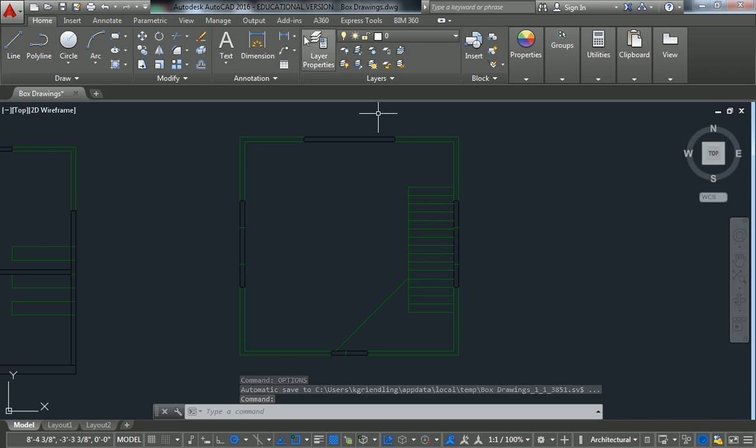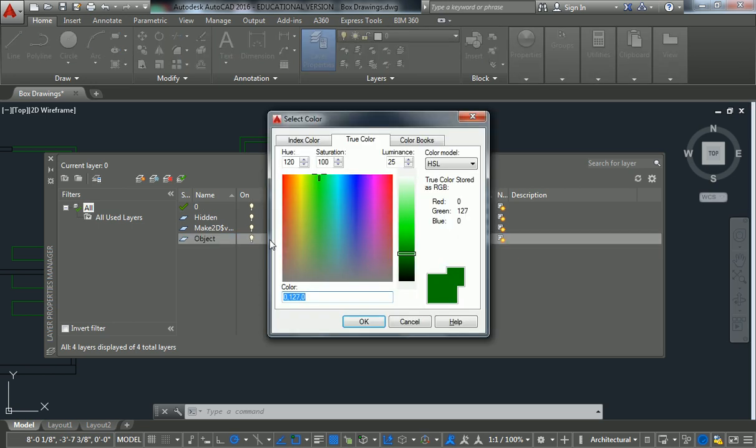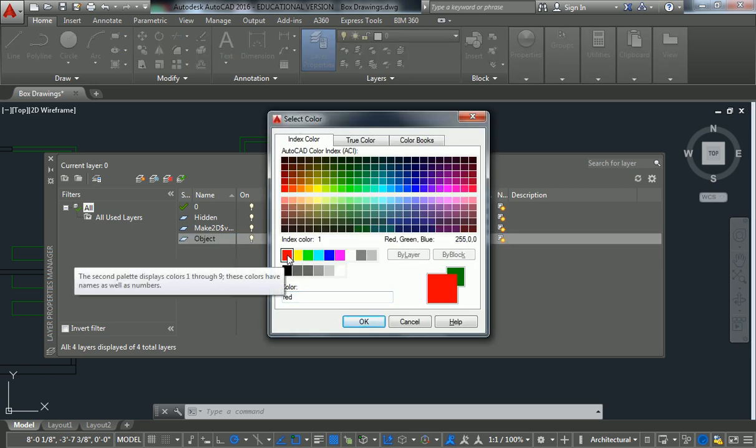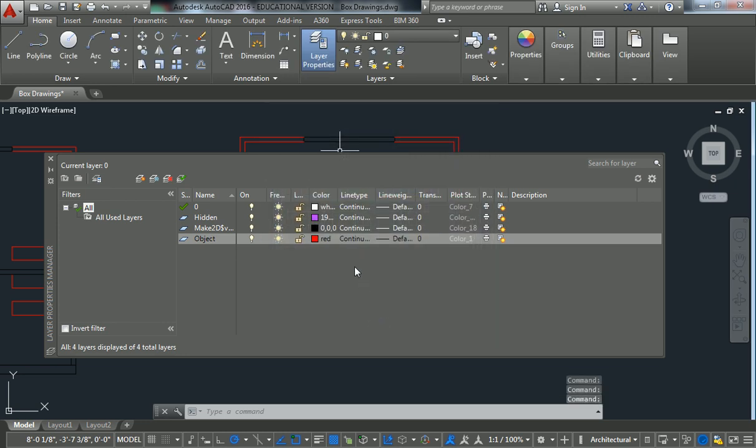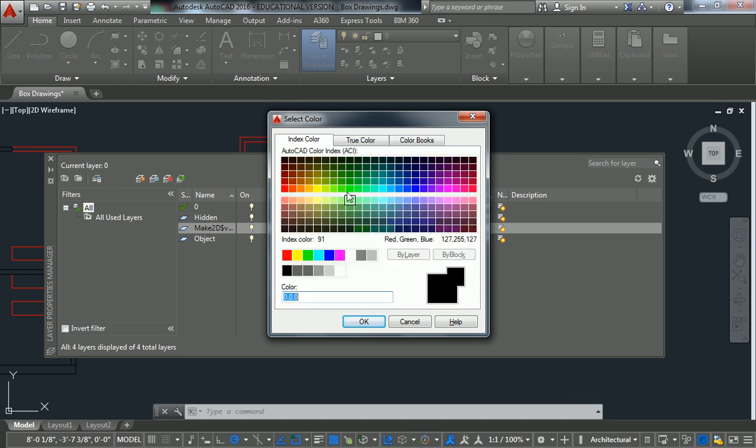So I need to change my layers. So I'm going to make it something that I can actually see very well. The first thing that I'm going to change is make my objects red. So I'm going to go to the object layer and go to index color and make it red.